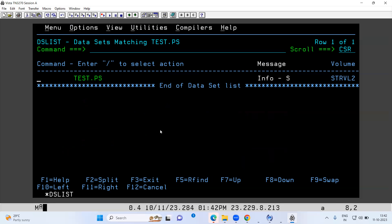So to check the information or attributes of a file, you can press either I or S before the file name and it will show you all the attributes. In the next class we will discuss how to write data in a file, insert lines, delete data, repeat a line, copy, paste, find, and change one value to another. There are many more navigations to cover. I hope this video is helpful — we'll meet in the next class, thank you.